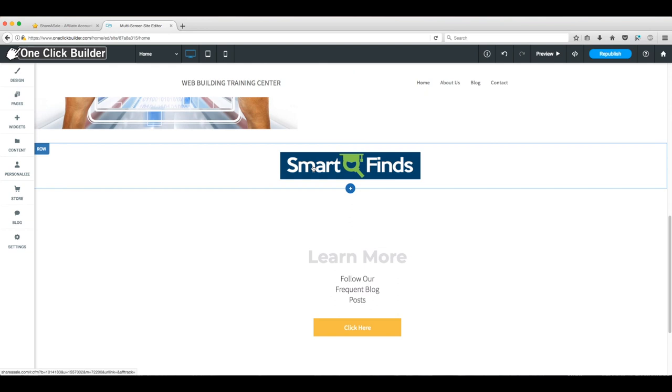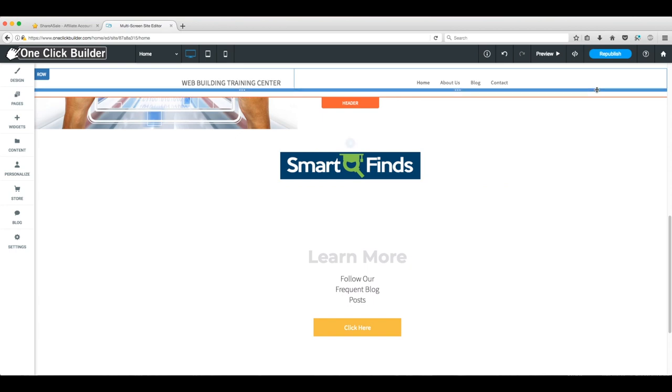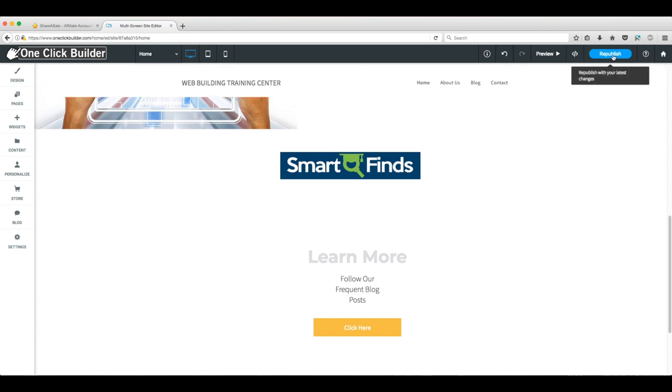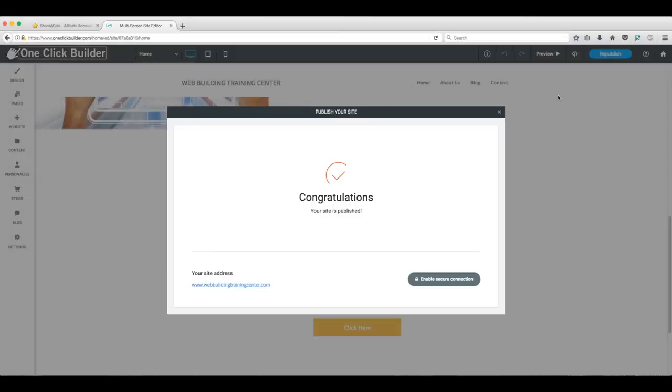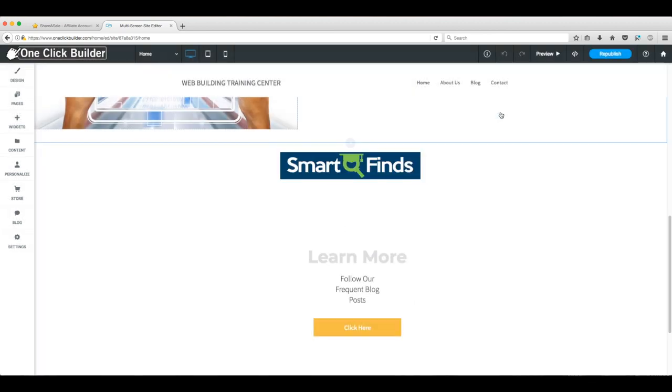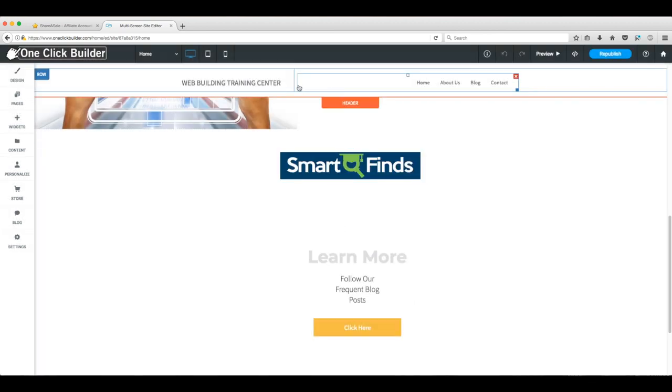If you're happy with the placement of the link, just slide back up top and republish your changes. You're now ready to apply for affiliate partners via ShareASale's dashboard and add their links to your site.